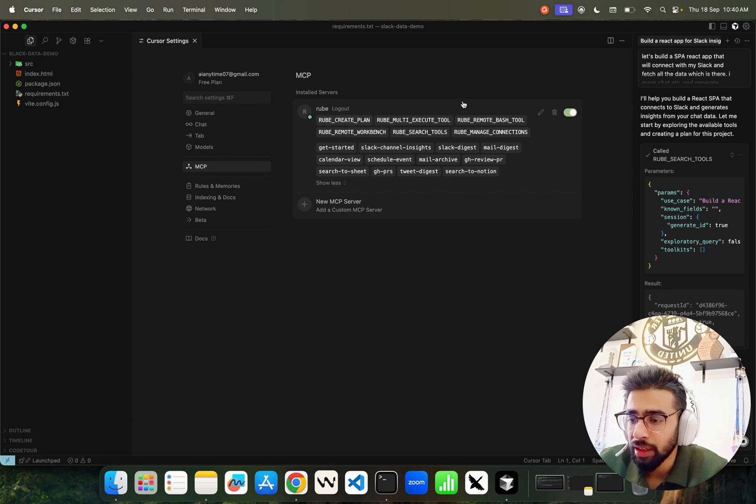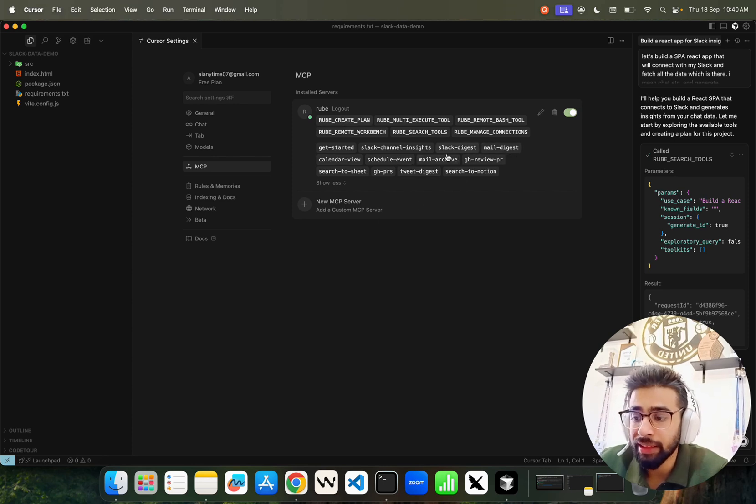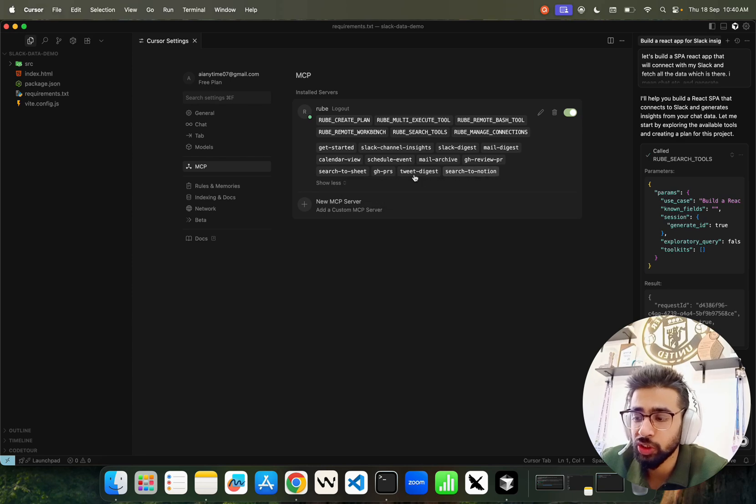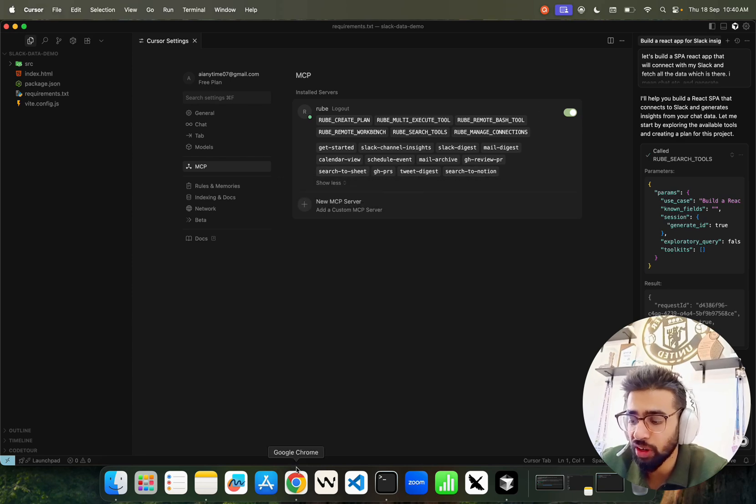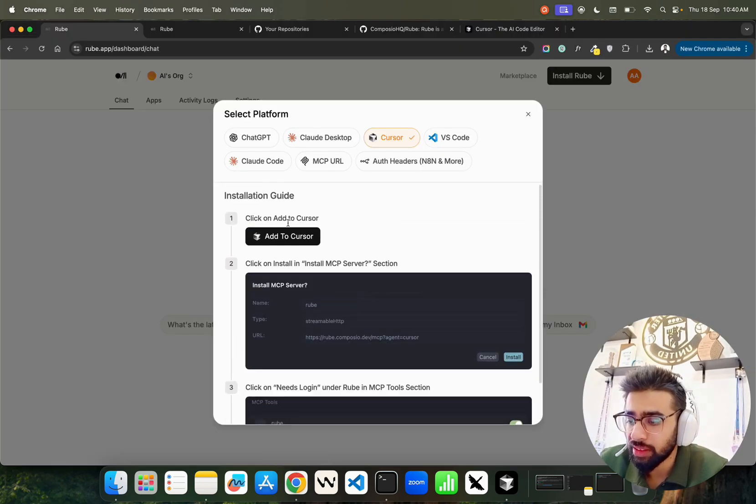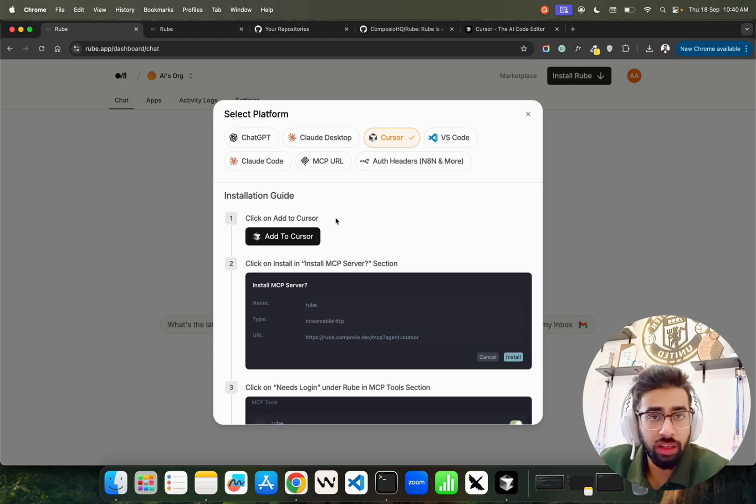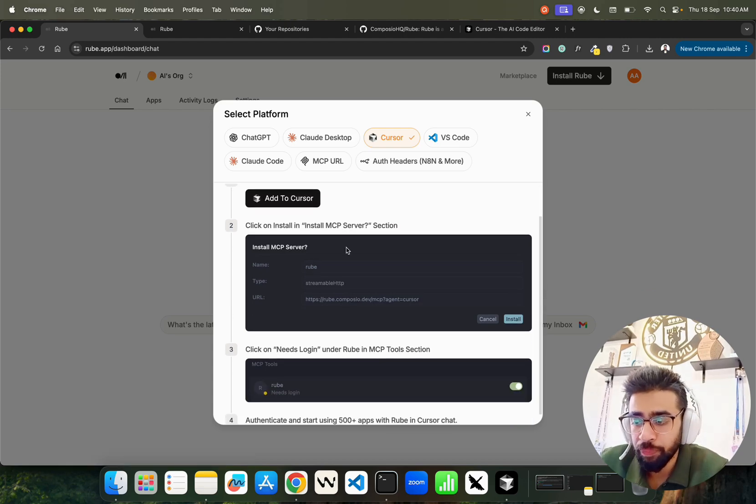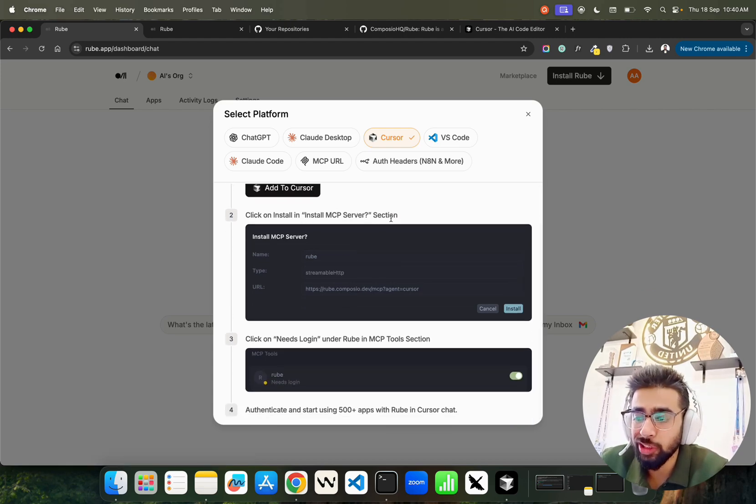In this MCP, it says install servers Roob. It has six tools available like Slack, GitHub PR, Twitter digest search, Notion search, to-do seeds, etc.